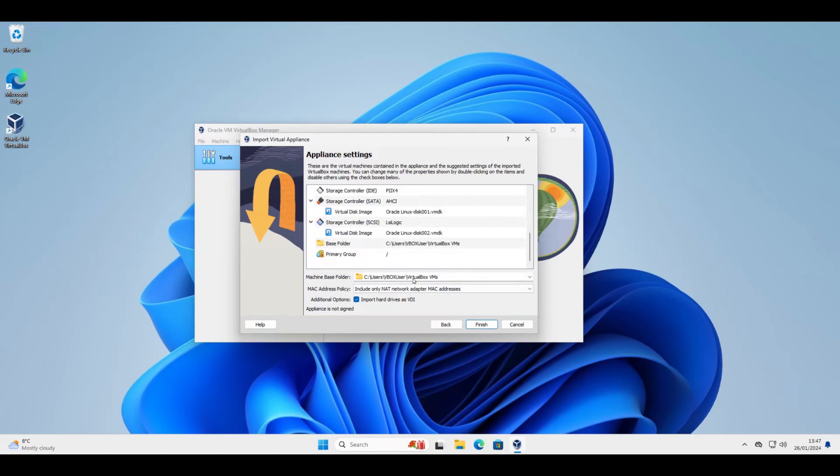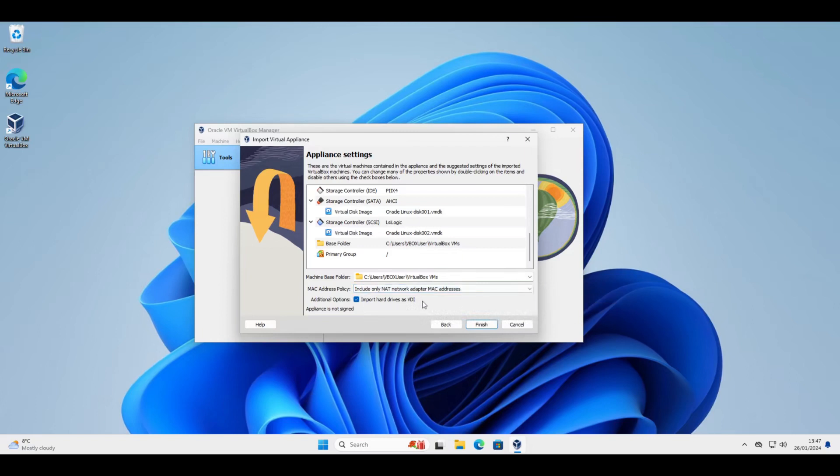You can choose where you want it to be imported to. Whether you want to change the MAC address of the network adapter. If you're doing some networky stuff you might find that that's important. But for most cases it should just work fine. And then how you want to import the virtual hard drives. There's a number of different formats and methods that you can do that with. The default VDI is handy. It just works fine for most VirtualBox applications.